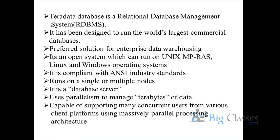Open system in essence - it can run on multiple platforms like Unix MPRAS, Unix platform basically, Linux operating system, and Windows operating system.